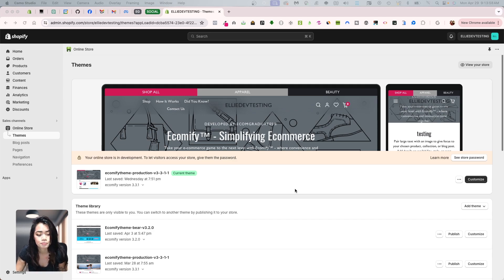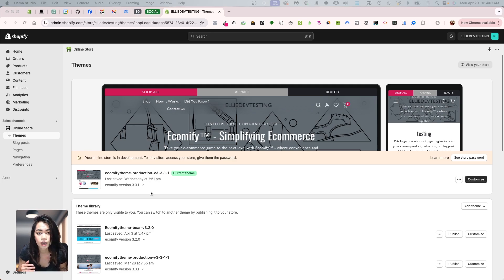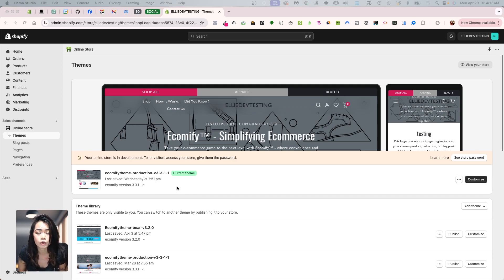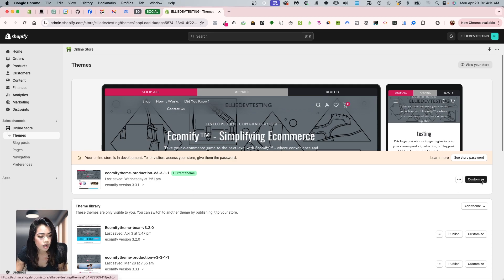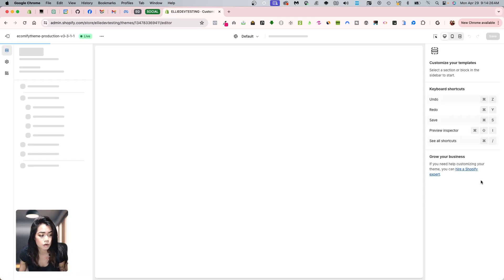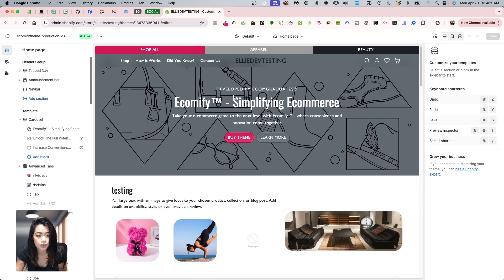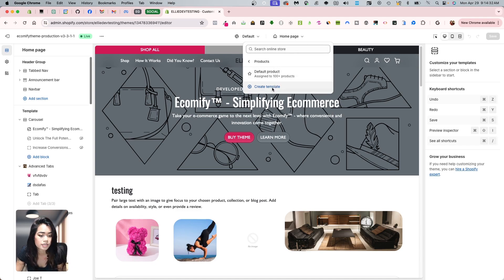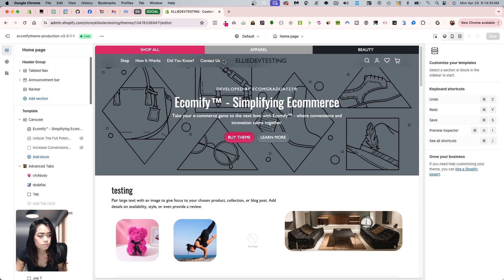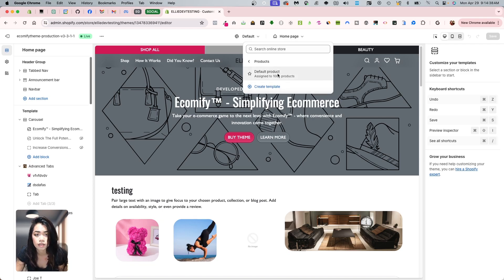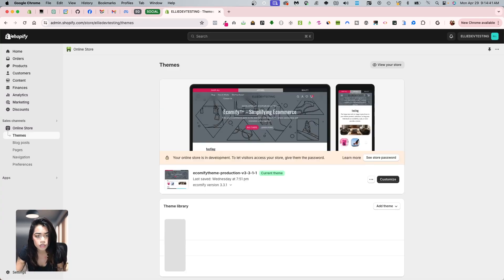Here we have our demo store. I'm going to create some pages and some new product pages and also duplicate a theme, so there will be a new version. You'll see there are no pages there for me to assign. This is the demo using the Ecomify theme as our baseline. Going in, you'll see under products there's only a default product template.